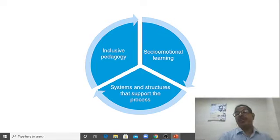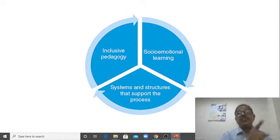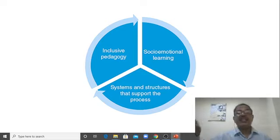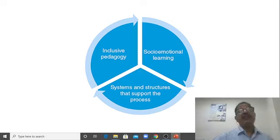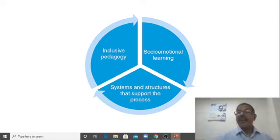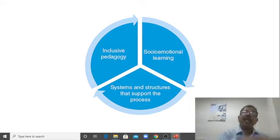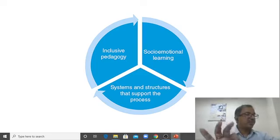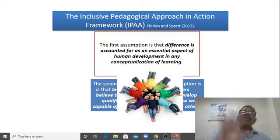Second is inclusive pedagogy — how you have to teach — which is what I am covering here. Your teaching process should be inclusive. Third is the system and structure: it is not only you — it is the principal, every member, and the parents who all support this process. If you have different kinds of questions for different students, the principal needs to support the teacher. If parents don't support it, it will be difficult. Your entire system should support it.